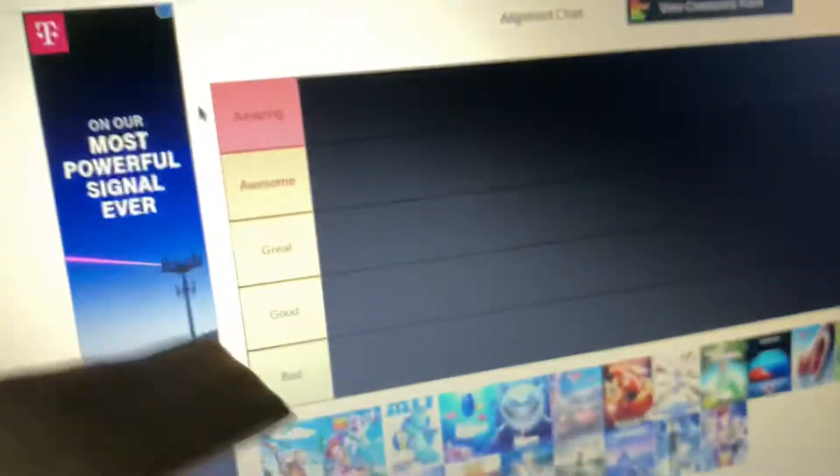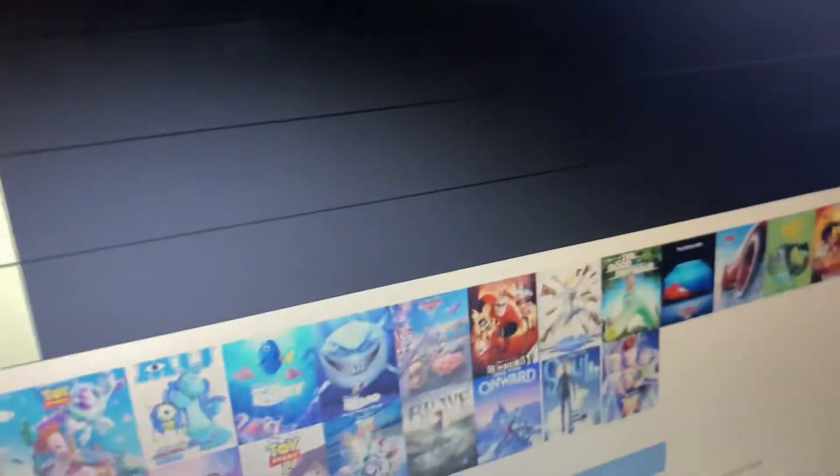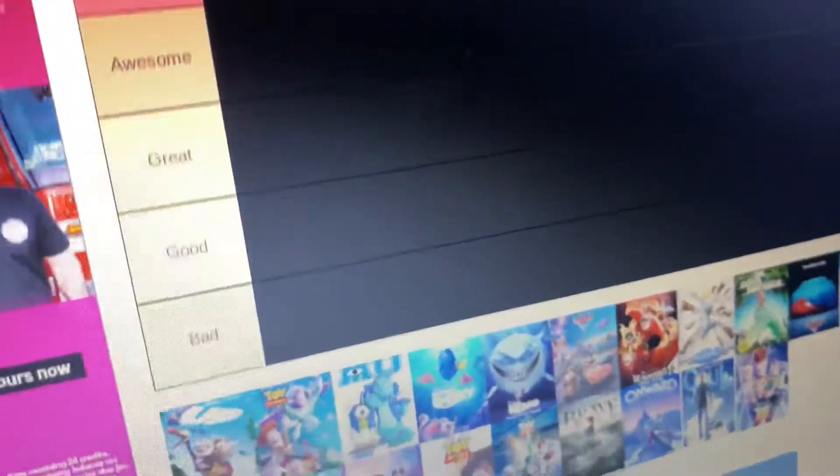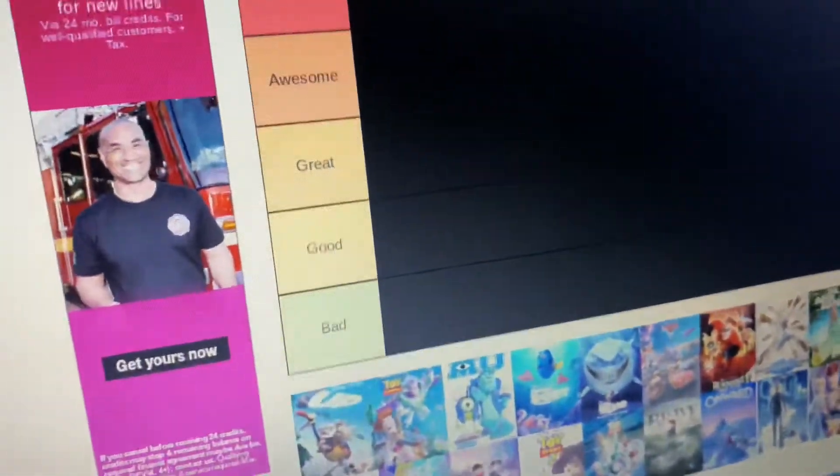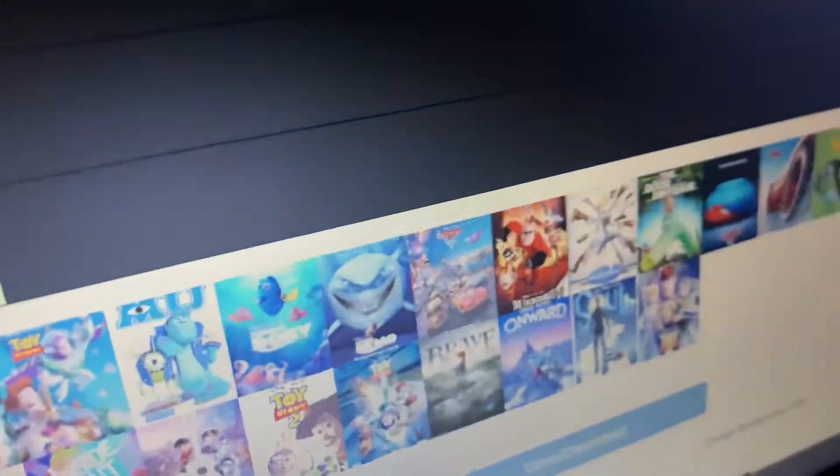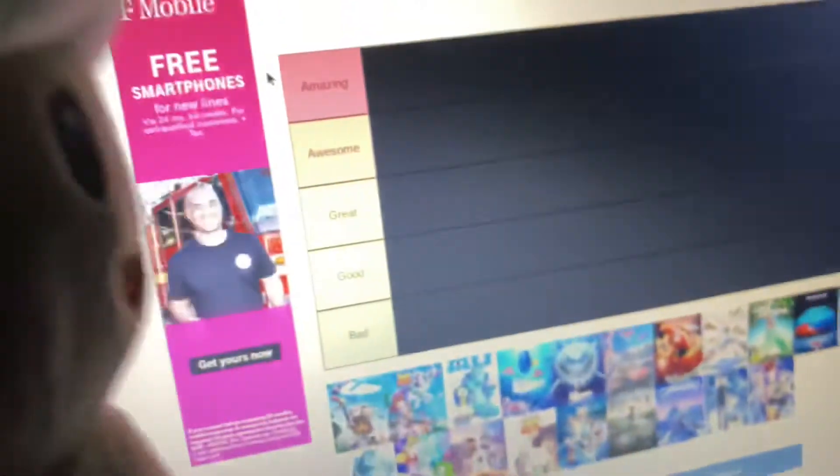Before we start this, if you guys want us to make another video of this, make sure to like, sub, and hit the notifications. Now let's get started.